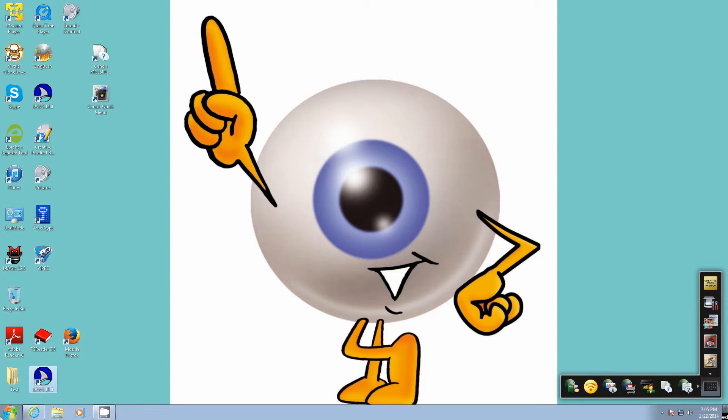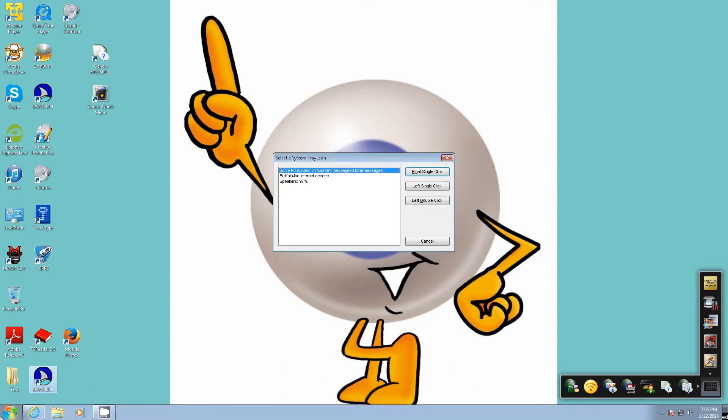Select a system tray icon dialog list box. Solve PC issues, colon, two important messages, three total messages, one of three. To move to an item press the arrow keys. So as you just heard, there's only three items in there.